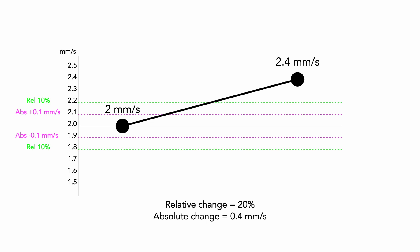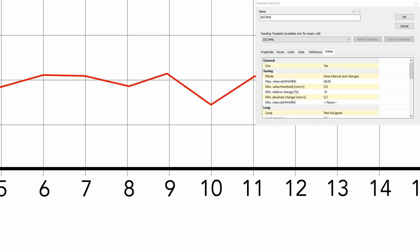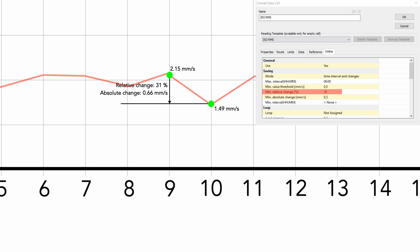On the other hand, if we set the absolute change differently — let's change it to 0.5 mm/s — here is another example with DDS set parameters. We have relative change set to 10%; in this case the relative change is 31%, so the condition of relative change is met. Minimum absolute change is set to 0.5 mm/s; in this case the absolute change is 0.66 mm/s, so the condition of absolute change is met also. It means that this new measured value will be saved.